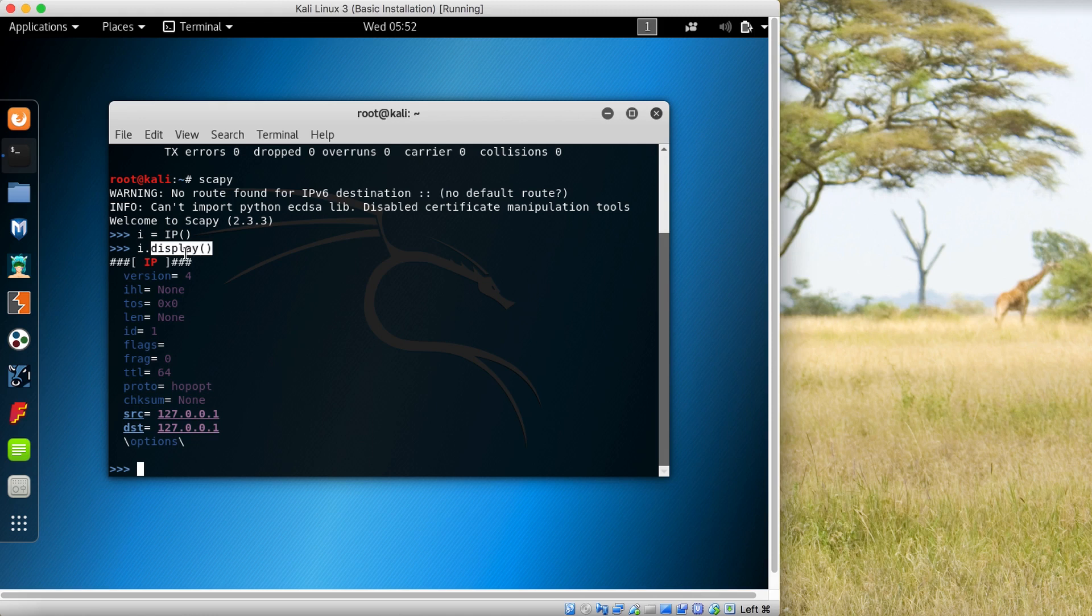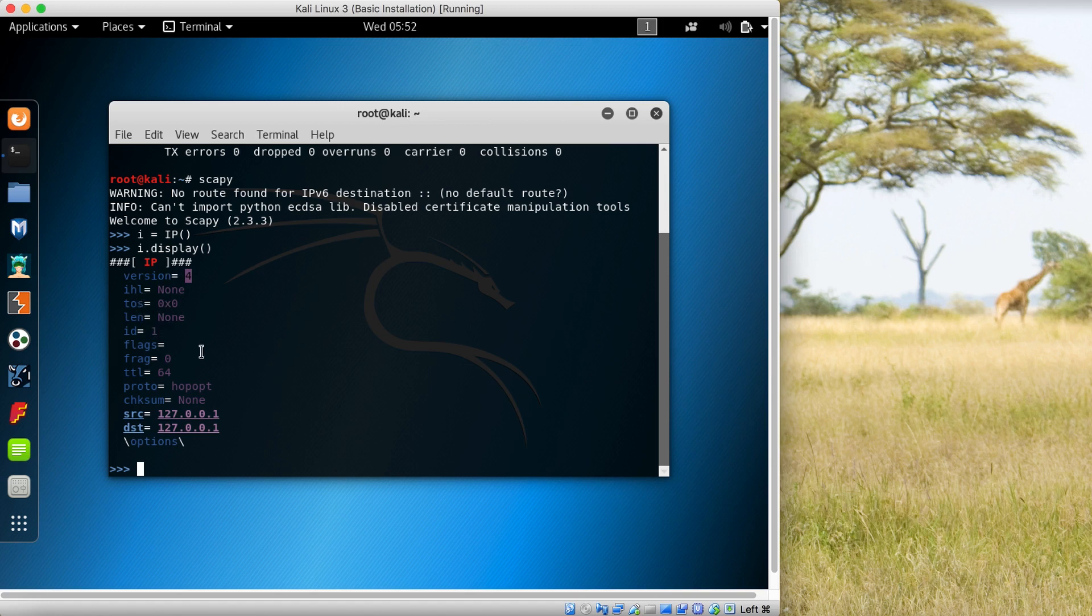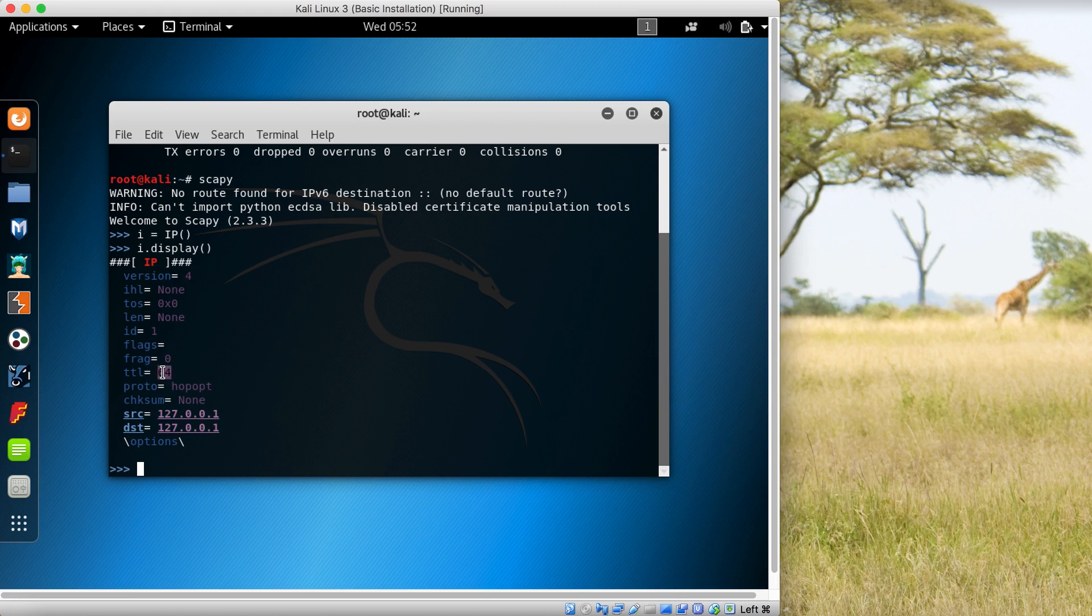It shows the version is 4, IHL, TOS which is used for quality of service, ID, flags - currently there are no flags, and the TTL is 64. The source and destination is 127.0.0.1, so currently it is localhost.